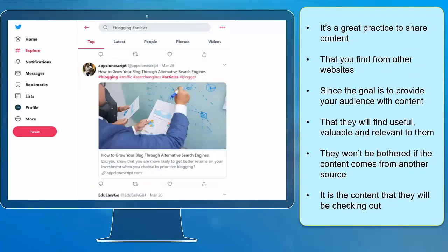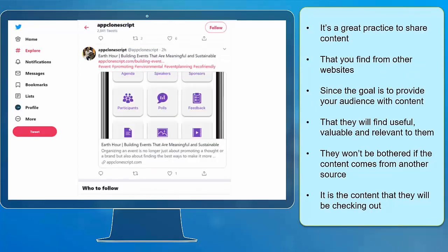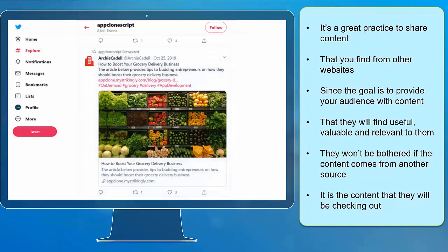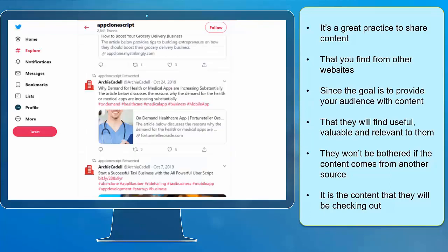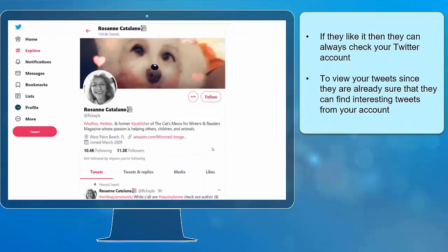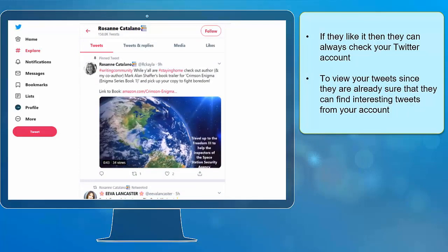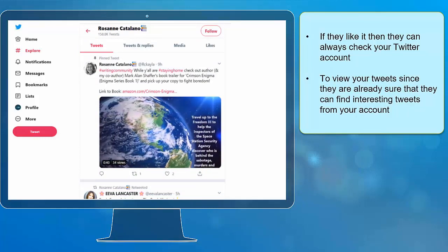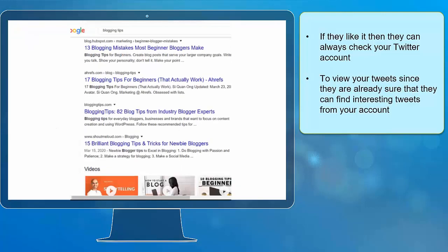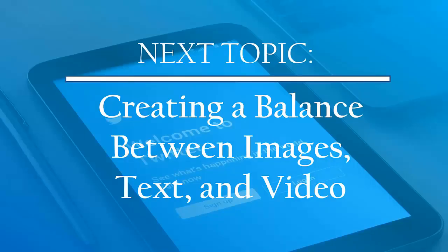It's a great practice to share content that you find from other websites since the goal is to provide your audience with content that they will find useful, valuable, and relevant to them. They won't be bothered if the content comes from another source — it is the content that they will be checking out. If they like it, then they can always check your Twitter account to view your tweets since they are already sure they can find interesting content there. Now that you know about finding great content outside Twitter, we can now proceed to the next topic: creating a balance between images, text, and video. I'll see you there!